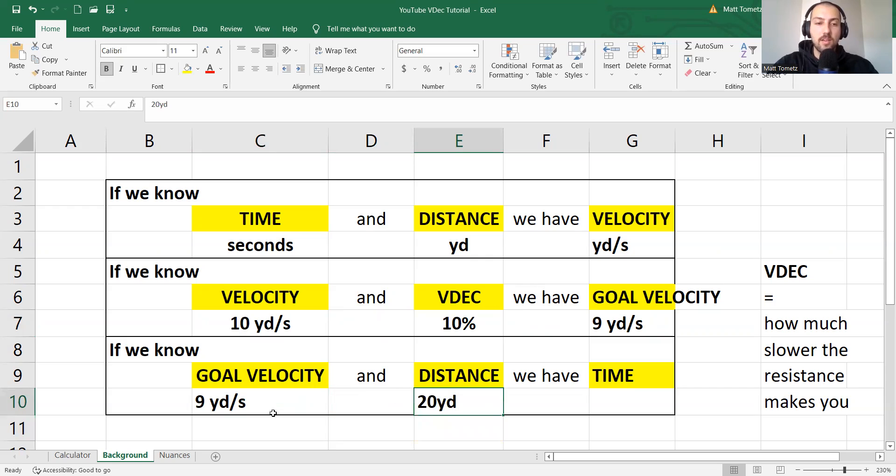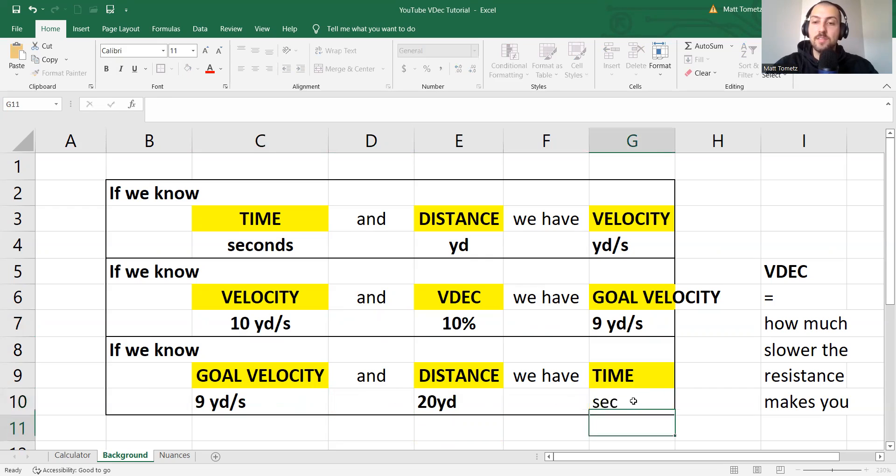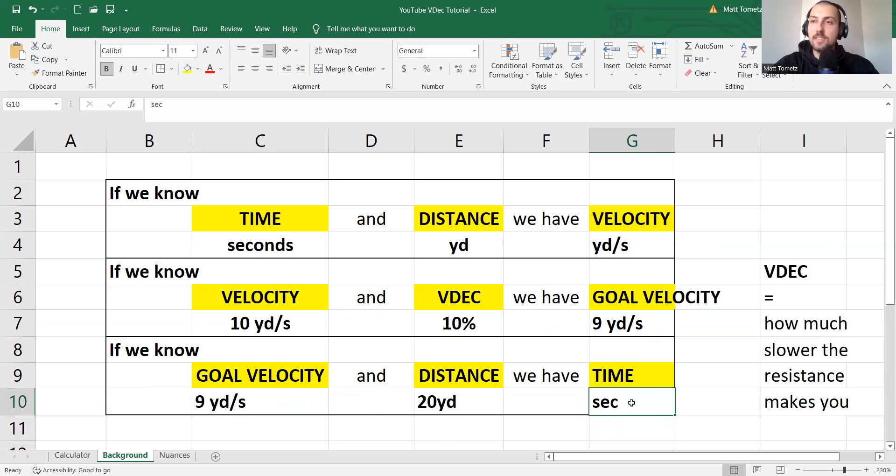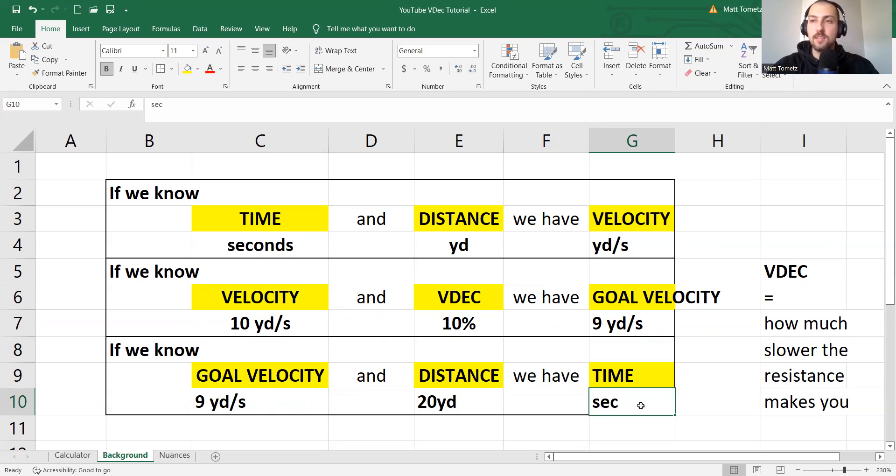well, then the yards cancel out, and then we're left with seconds. And the seconds are consequently what helps you pick the load, the weight on the sled,